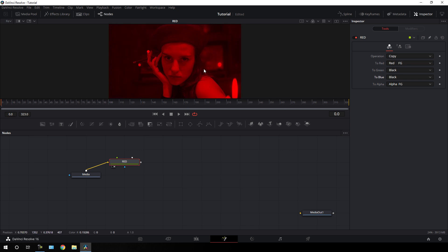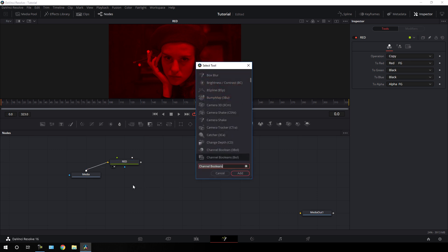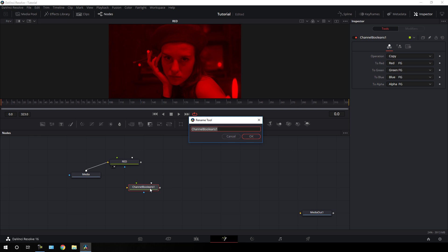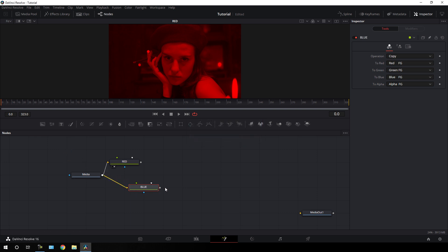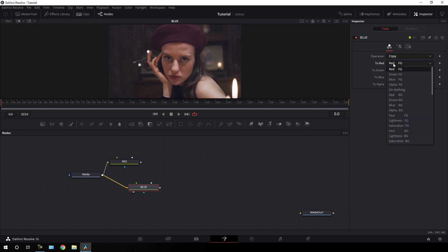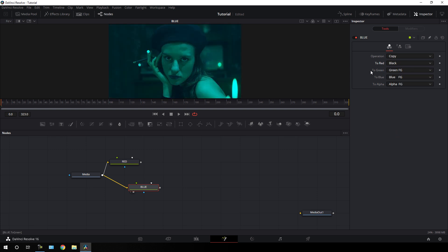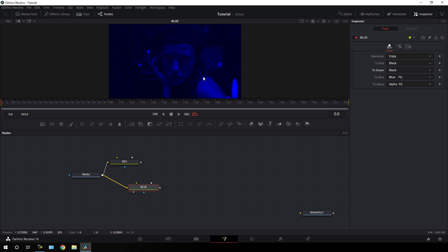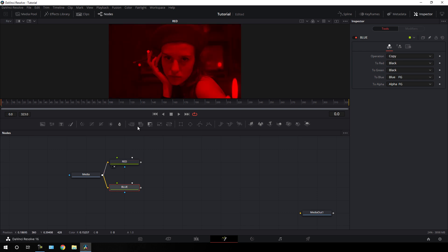Now we get this red tone. After that we have to take one more channel boolean node — double click on the blank area, hit CTRL plus spacebar, add one more channel boolean node, hit add, hit F2 on the keyboard, and call it blue. Connect the output of media with this blue channel boolean and drag it to the viewer. Set red to black and green to black as well, and now we get this blue tone.